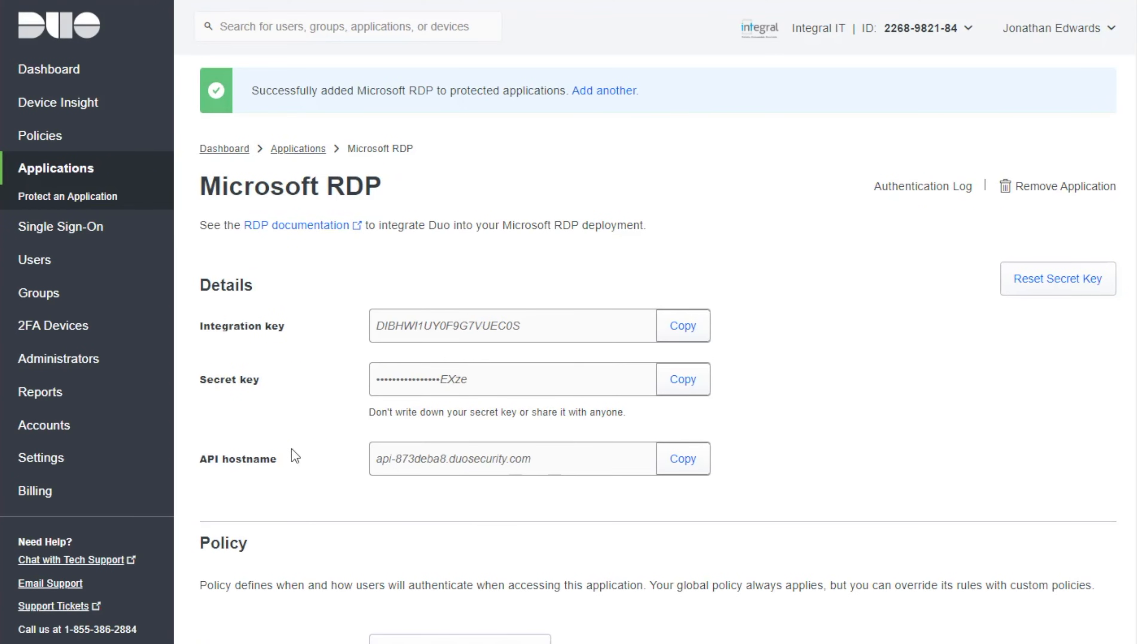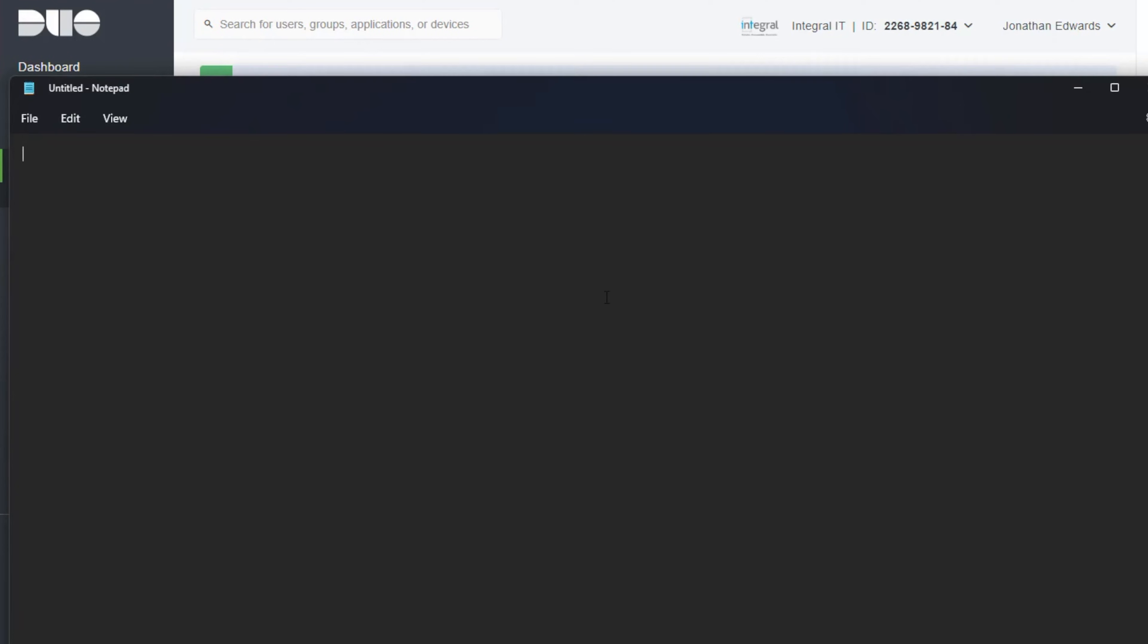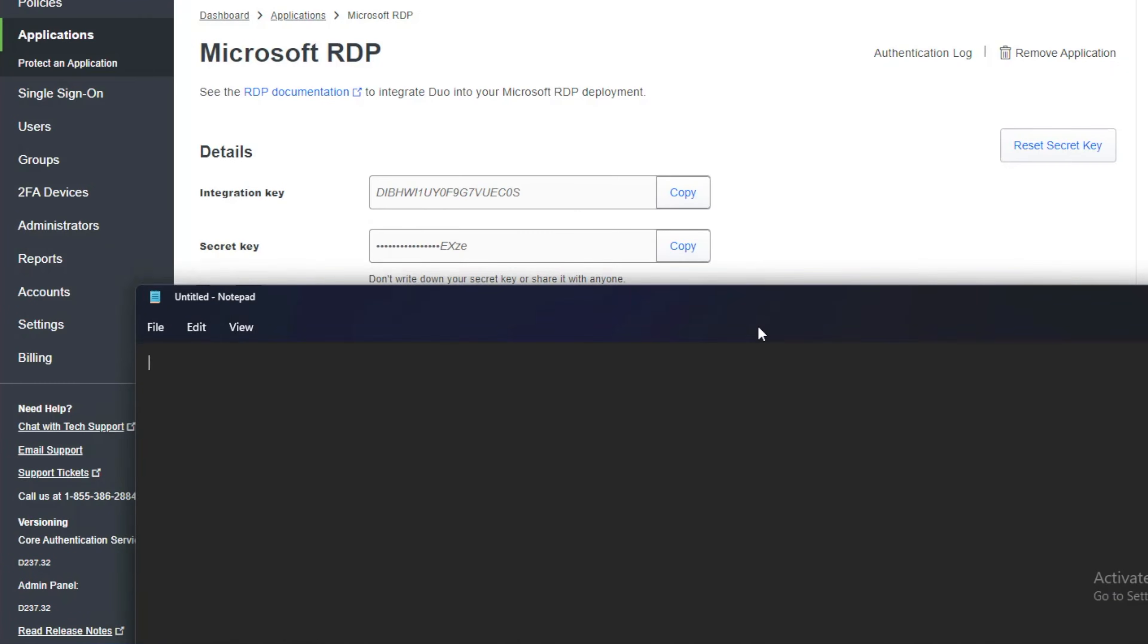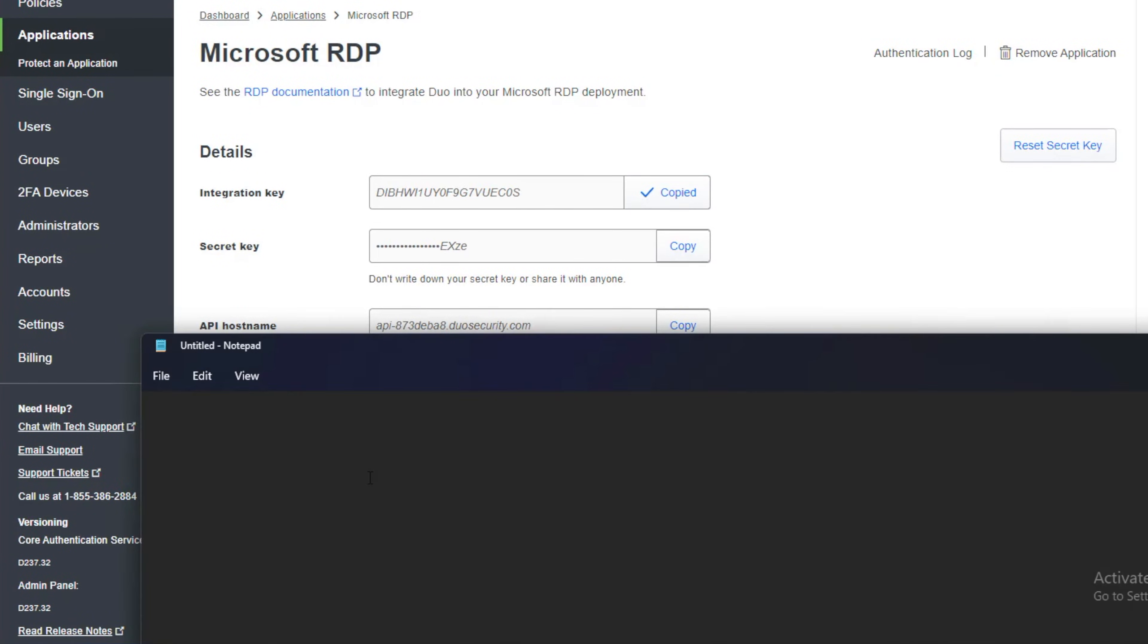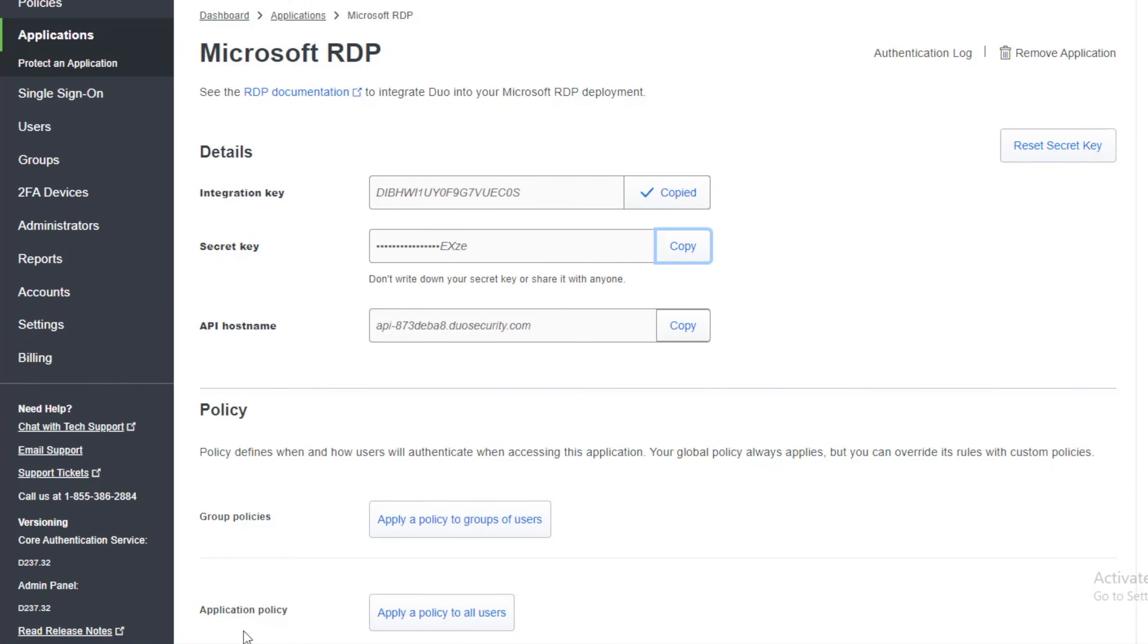Right, it's going to give us lots of these details here. So it's important that we take copies of these. So I'll open a little notepad and we're going to copy and paste.